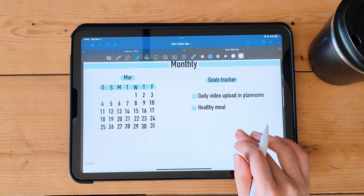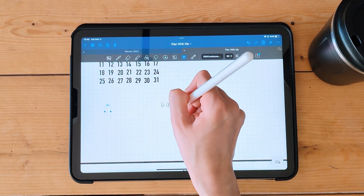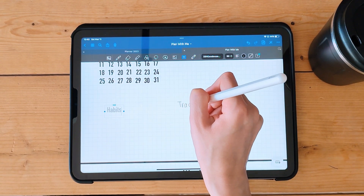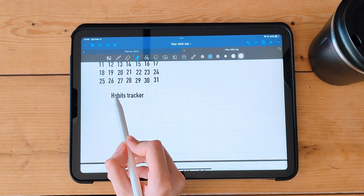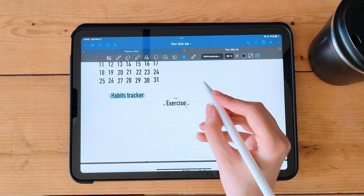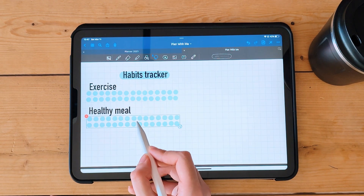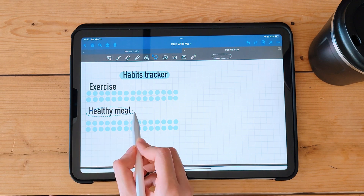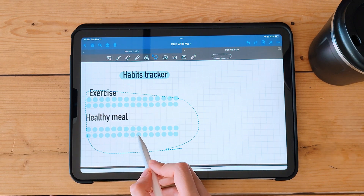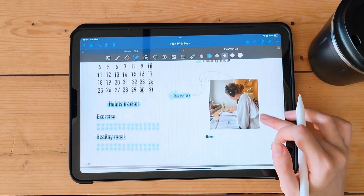Step 3: Add your monthly spread. To add a monthly spread, create a new page and use the shape tool to create a calendar. You can also add a habit tracker and a goal tracker.